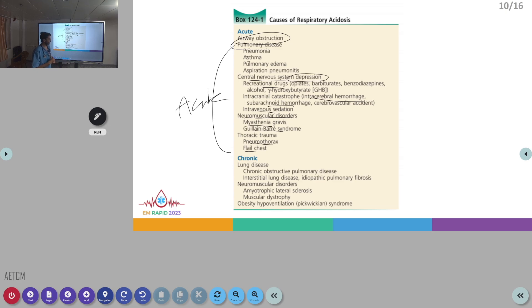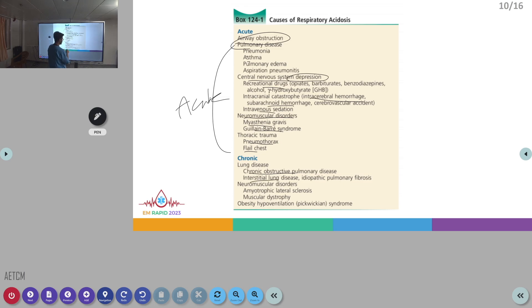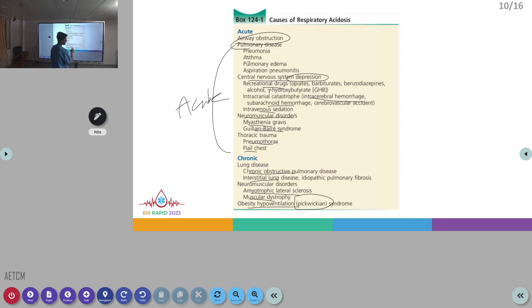In chronic respiratory acidosis, causes include long-lasting COPD (not acute exacerbation, but sustained COPD), ILD, and neuromuscular diseases like ALS or muscular dystrophy, or even obesity hypoventilation syndrome known as Pickwickian syndrome. In all these conditions, chronic respiratory acidosis is observed.